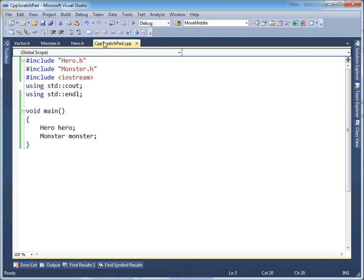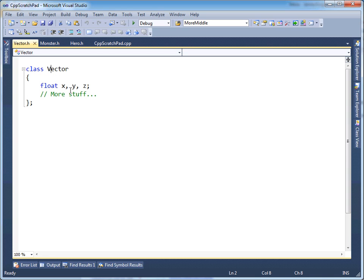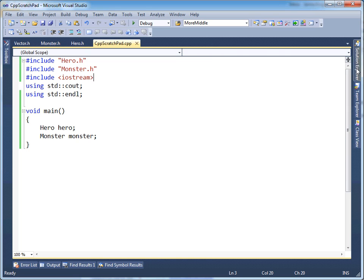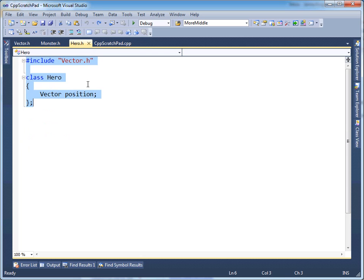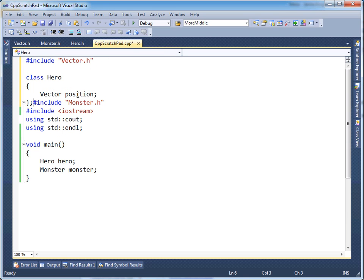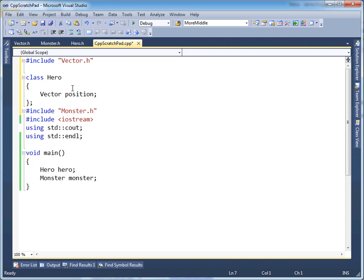The problem is because of the preprocessor and what it does with the instructions we issue to it. The only translation unit in this project is cpp-scratchpad.cpp — I deleted all the other cpp files. The preprocessor starts from the top down. When it sees pound include hero.h, it goes to hero.h, copies its contents, and pastes them over that pound include instruction.